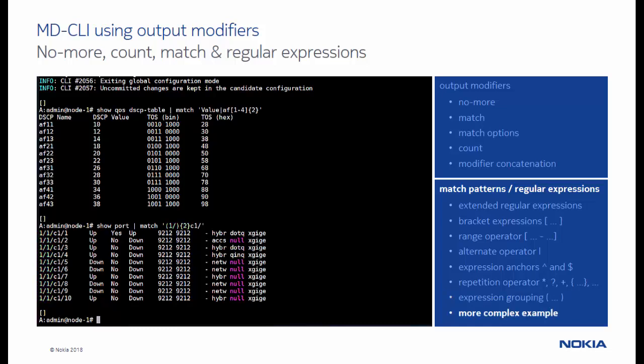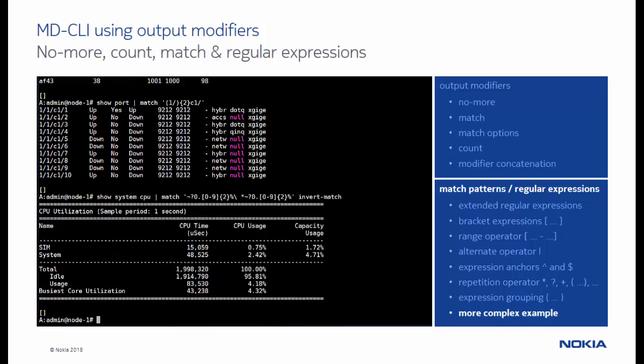We can combine all these previously introduced constructs to form more complex patterns. As a last example, we use a pattern that displays only those processes that have a CPU or capacity usage above 1%.